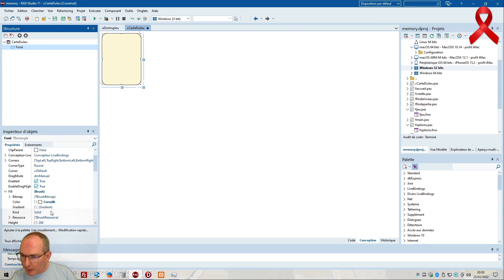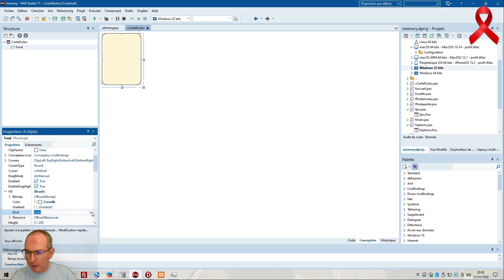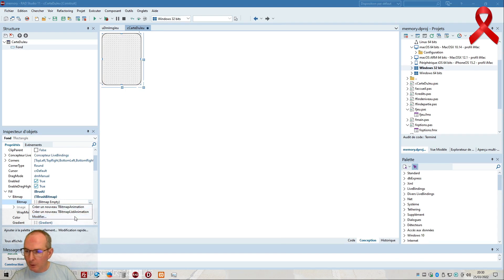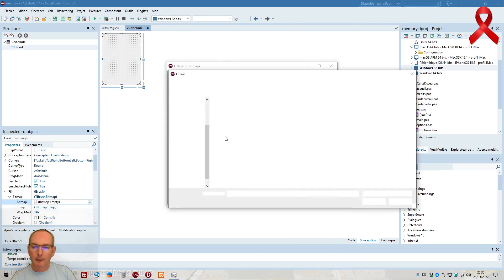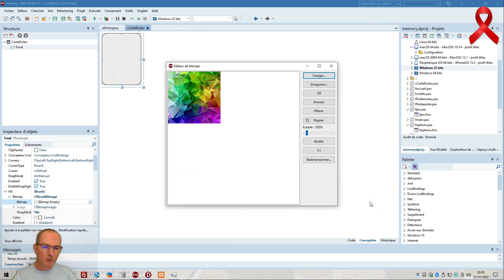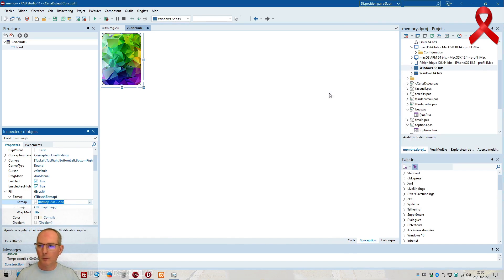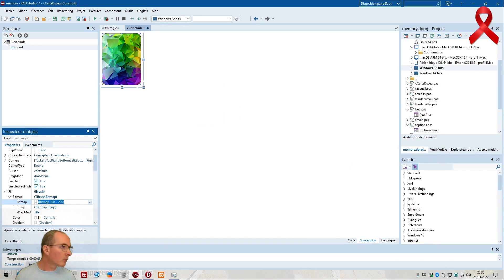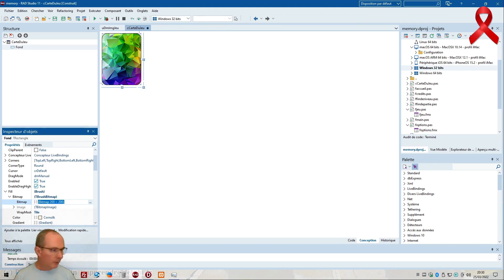On n'est plus en corn silk sur la couleur, je vais passer sur l'image directement. Bitmap, ici image, modifier, charger, et ça. Donc j'ai mes cartes qui ressembleront à ça. Si les petits jeux que j'ai faits vous intéressent, j'en ai sur le Play Store et chez Apple, mais sinon vous en avez aussi pour Windows et Mac si ça vous intéresse.